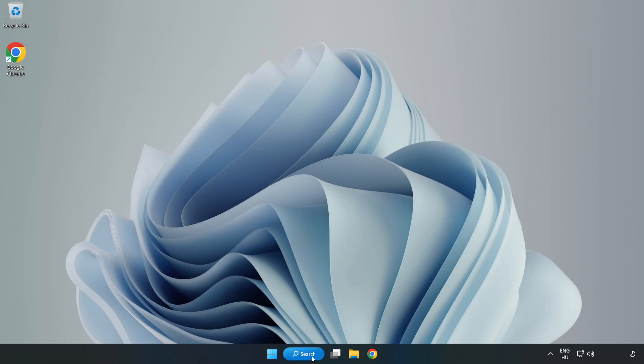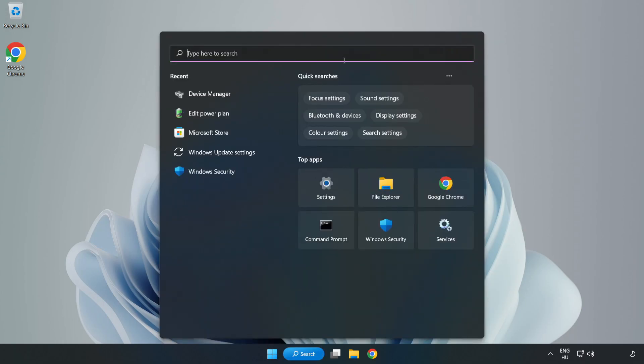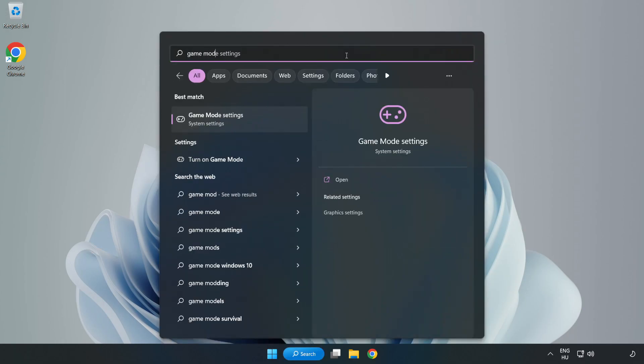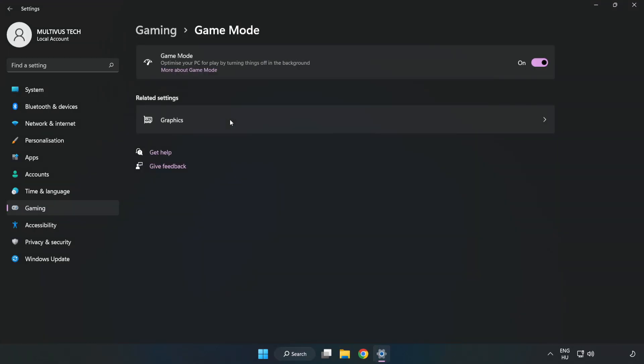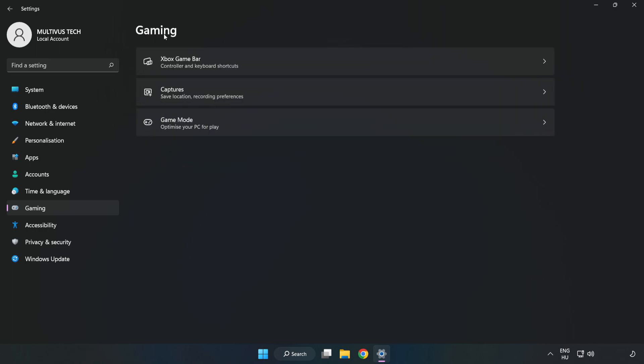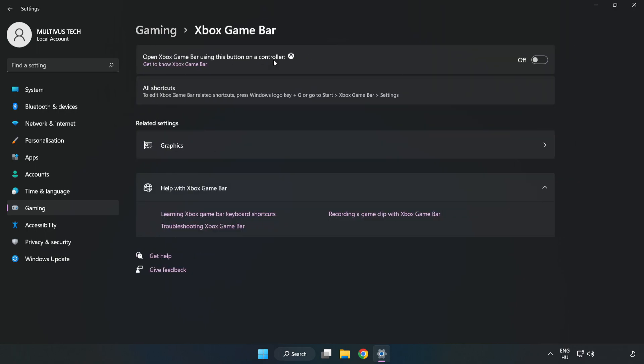Click the search bar and type game mode settings. Click game mode settings and turn on game mode. Click gaming, then click Xbox game bar. Turn off Xbox game bar and close the window.